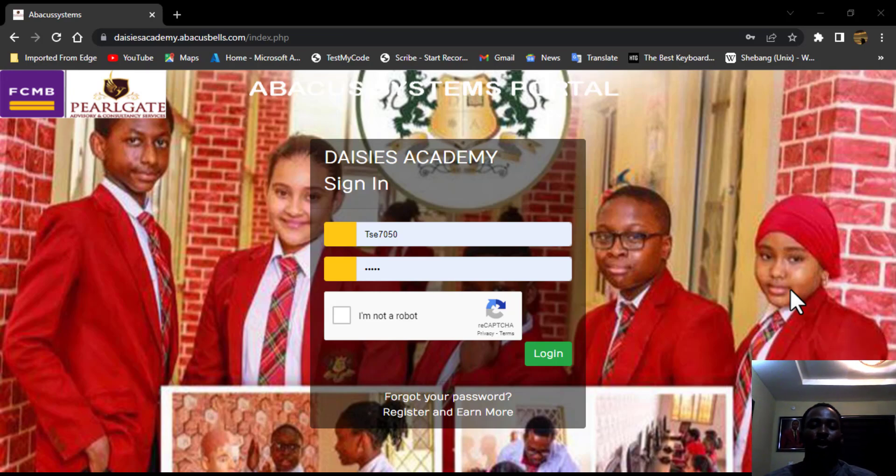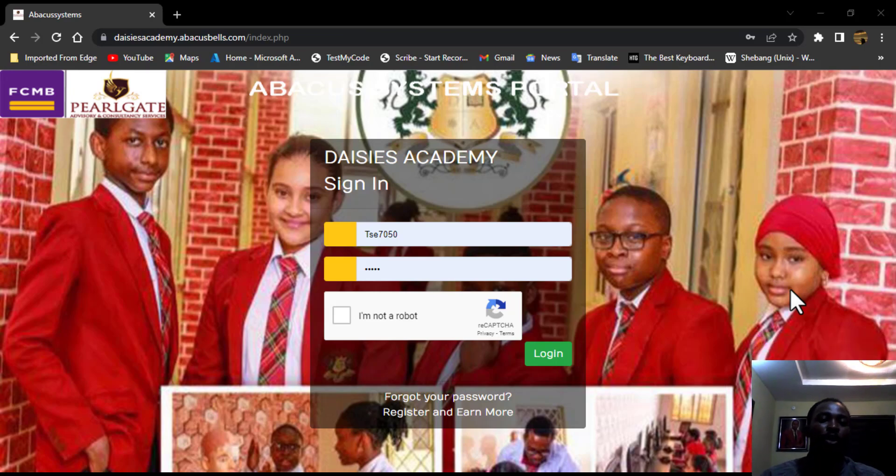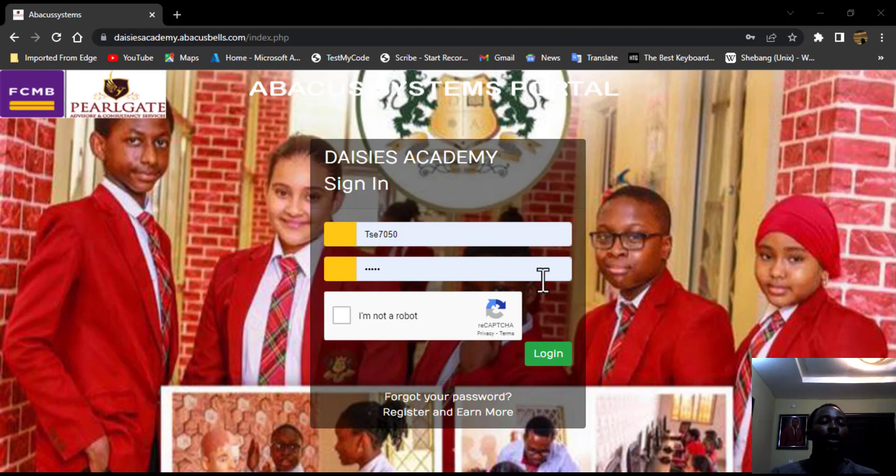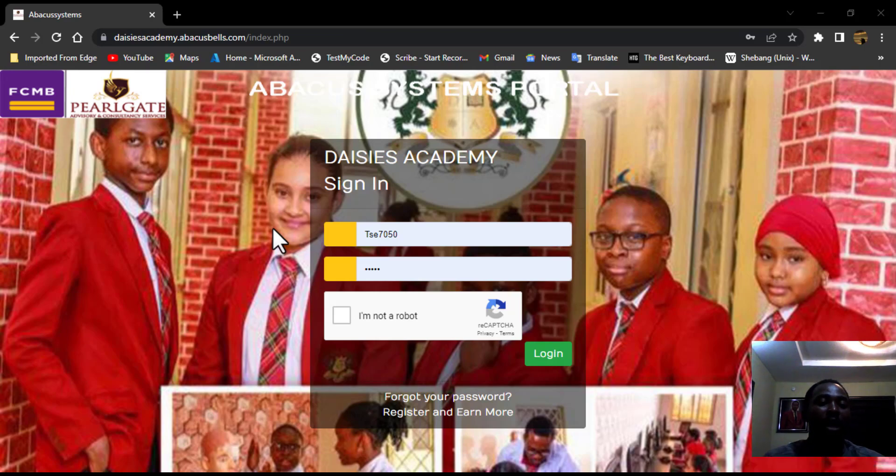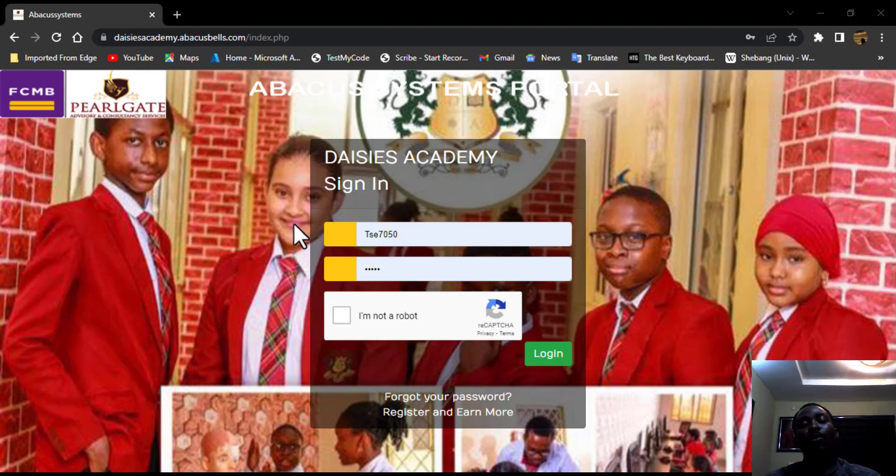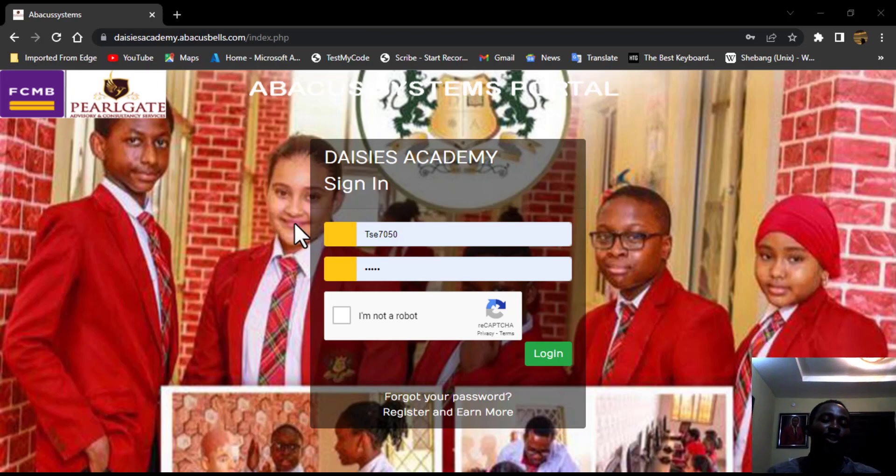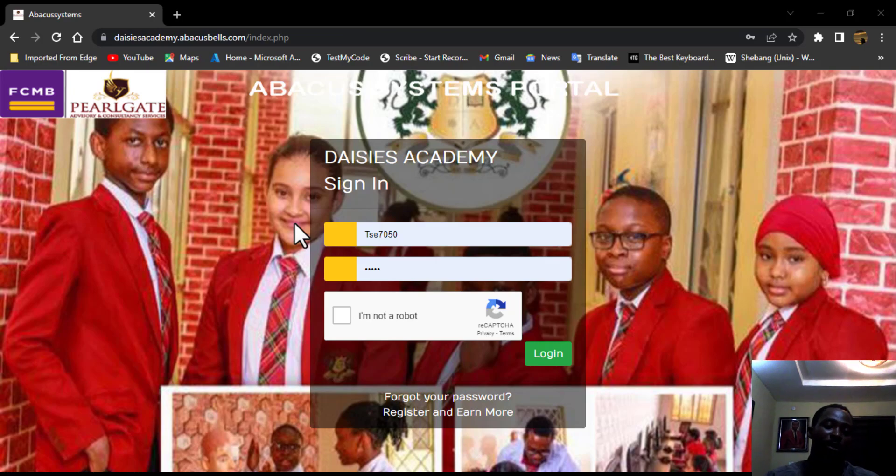Let's dive in as we explore and go together. So first and foremost, I am already here on my web browser and today I am going to be impersonating one of the class teachers of DAISY's academy.